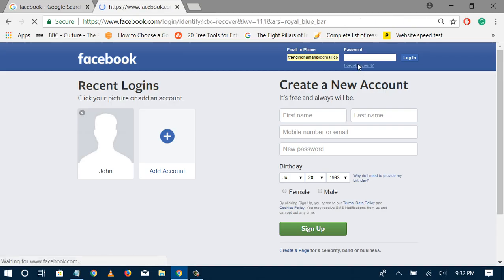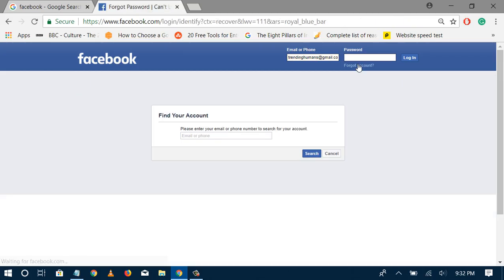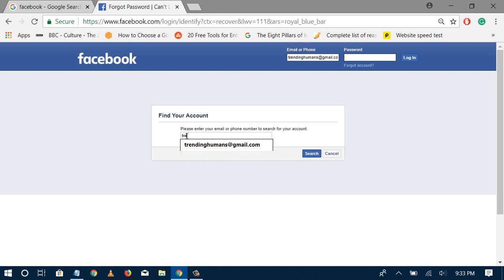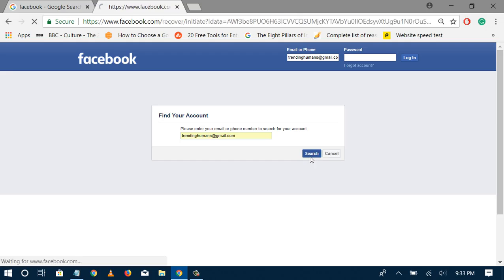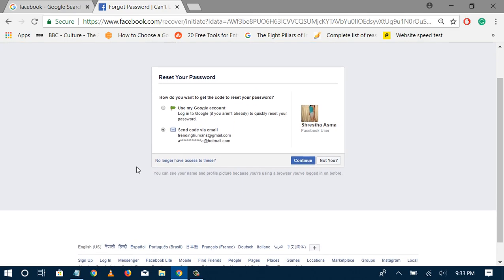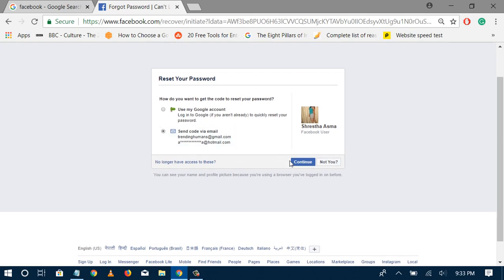this process will ask you the same. It will ask me to enter my email. Suppose I enter this email, then simply continue. This is the already registered email, and if